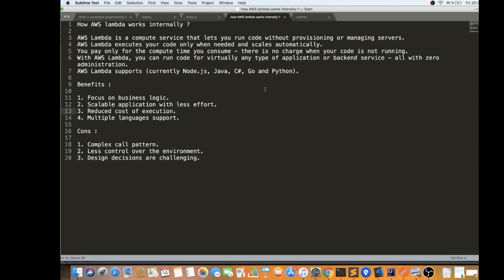Now in this video I'm going to talk about how AWS Lambda works internally. Lambda is like a simple function — it can run, execute a task, and then go into shutdown mode. AWS Lambda is a compute service that lets you run code without provisioning or managing servers. You just have to think about your business logic, write it in a supported language, and deploy your function to AWS.